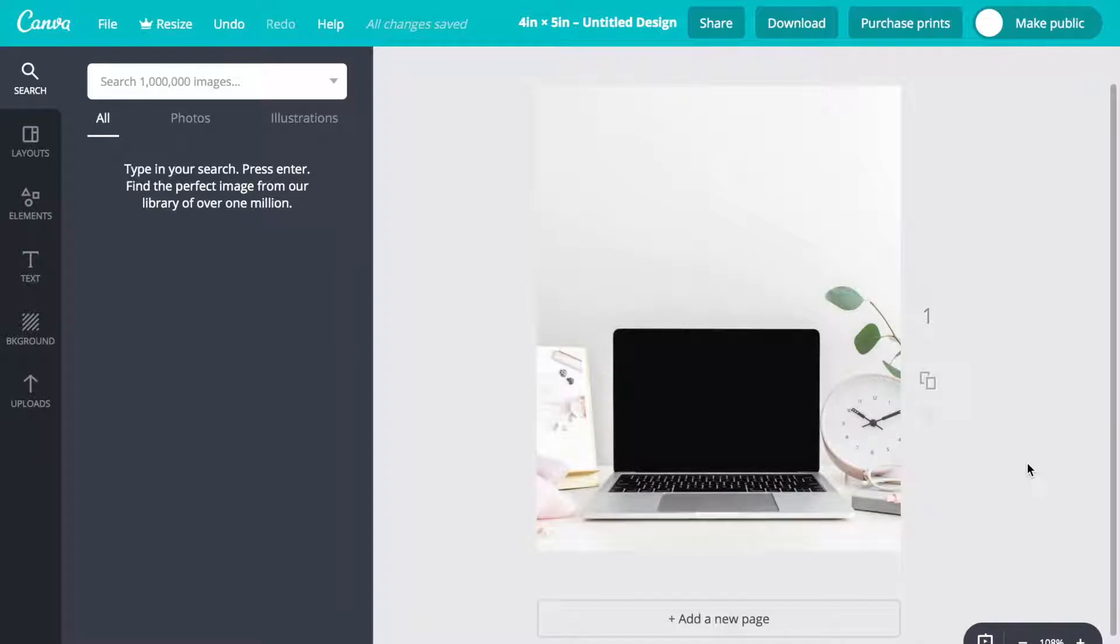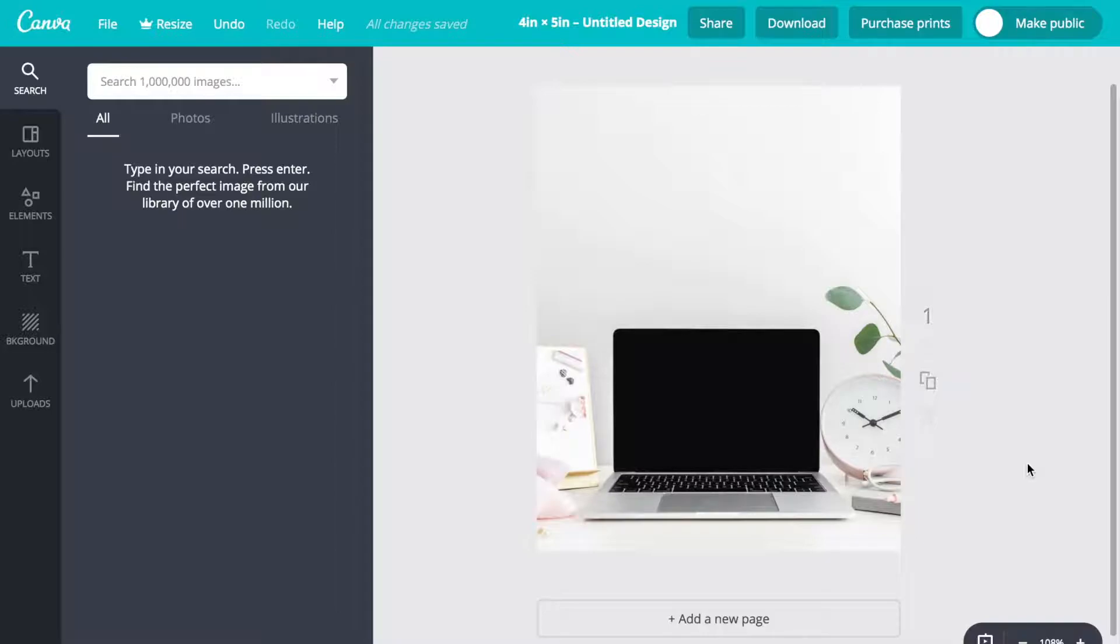Now that we have our background image, we want to add the screenshot. Once you've taken the screenshot that you want, depending on what type of computer you have it's going to be a different process.